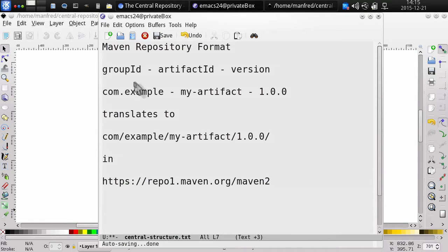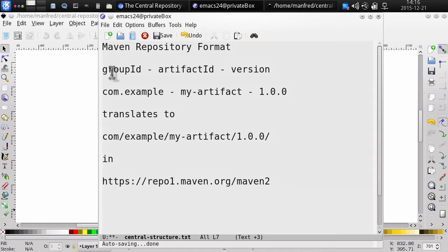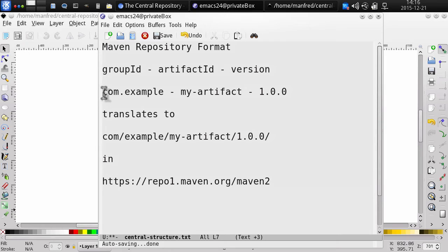The Maven repository format identifies all your different components using what's called the group ID, artifact ID, and version.